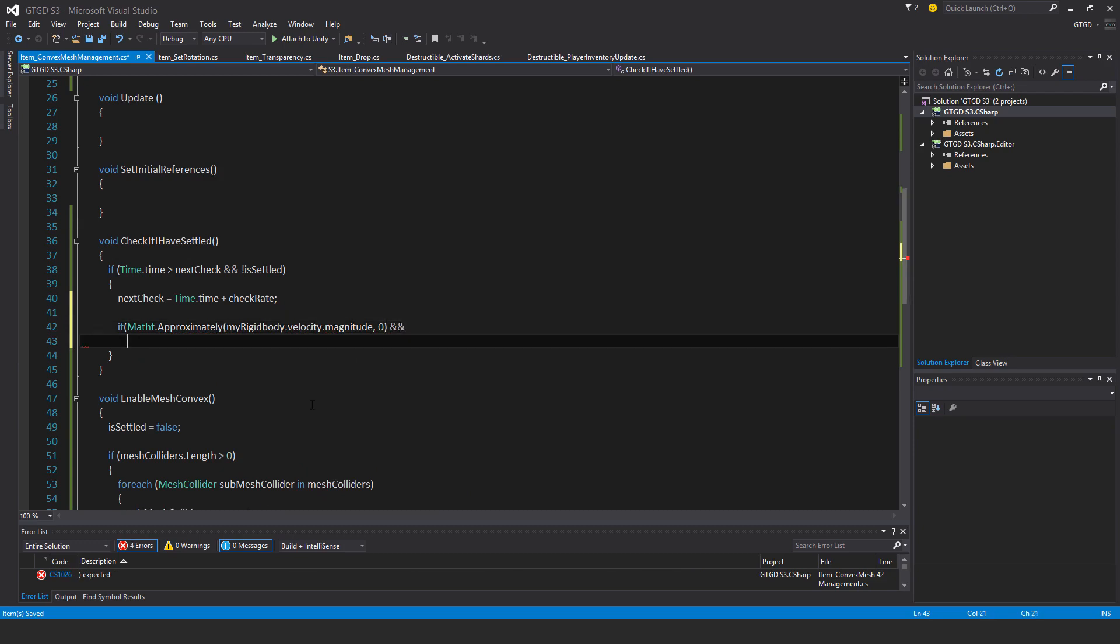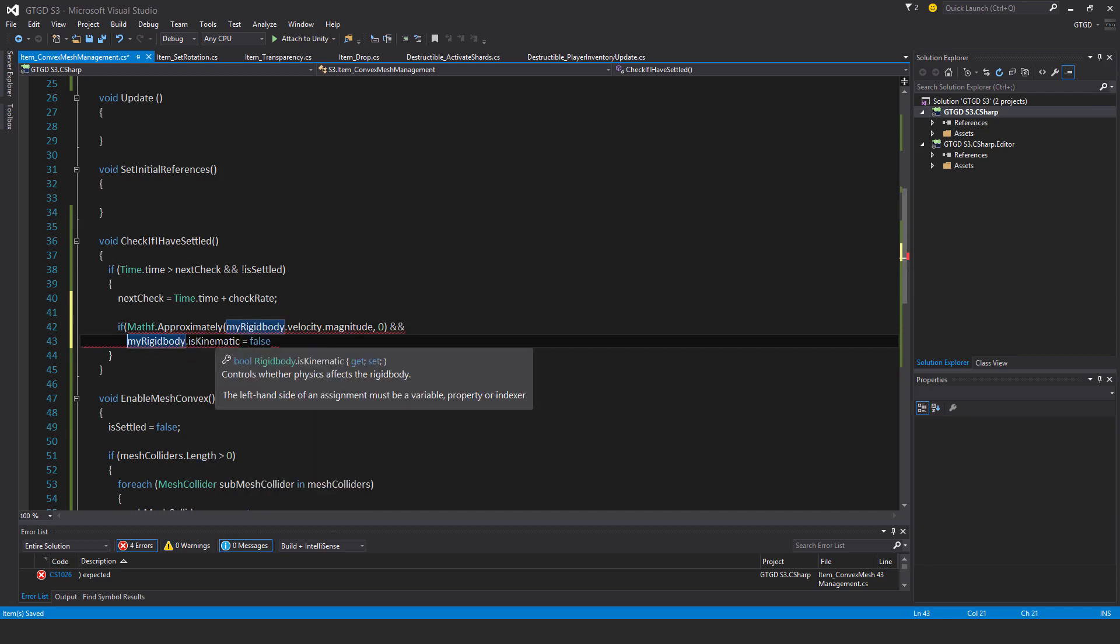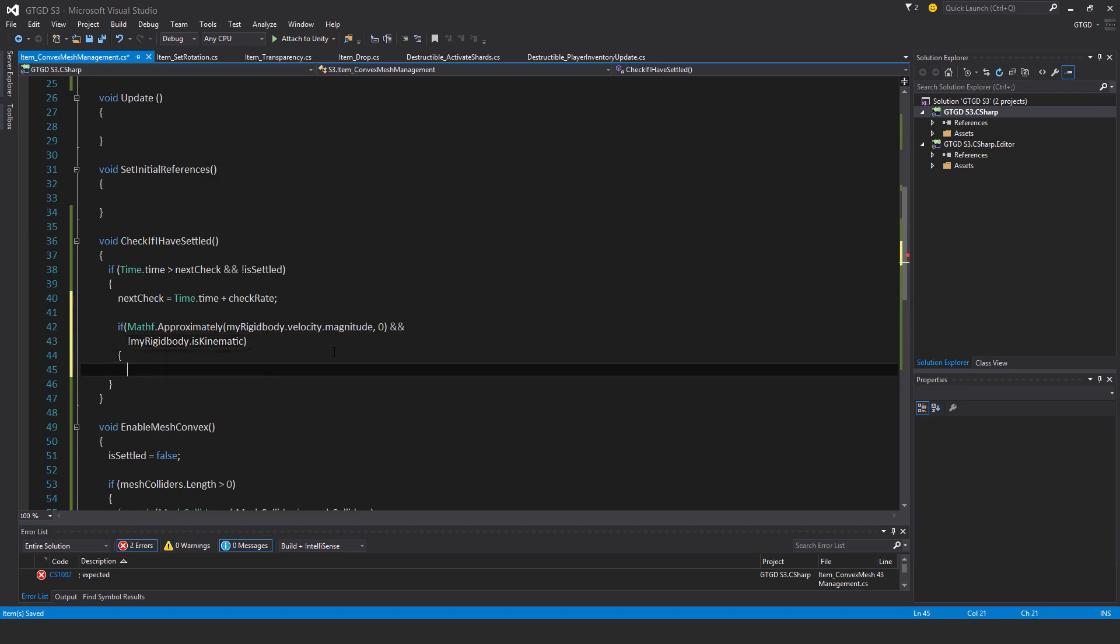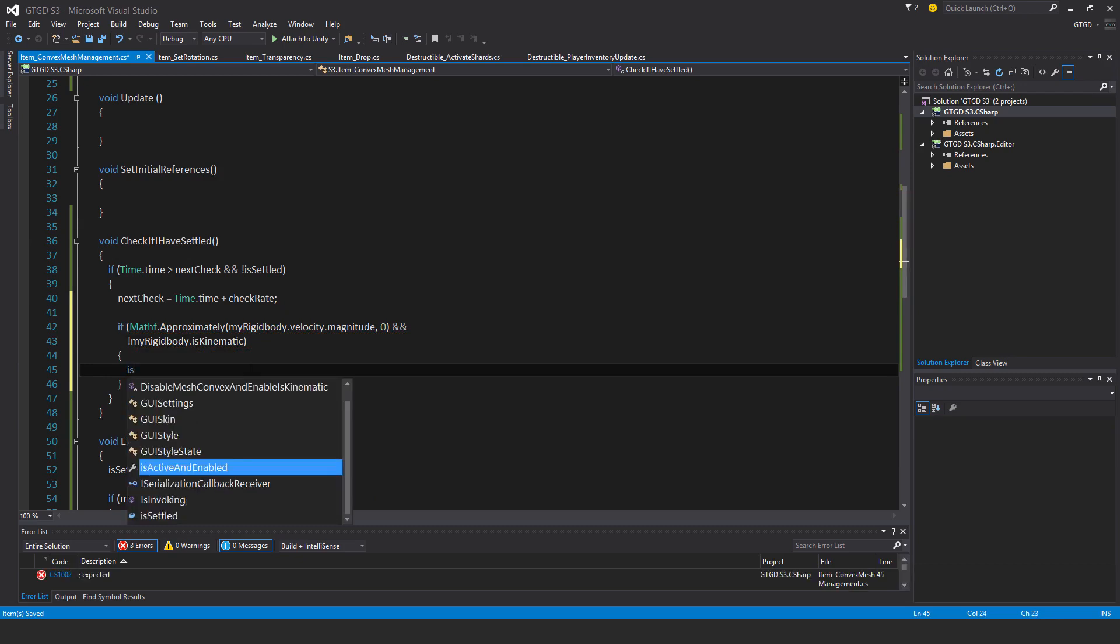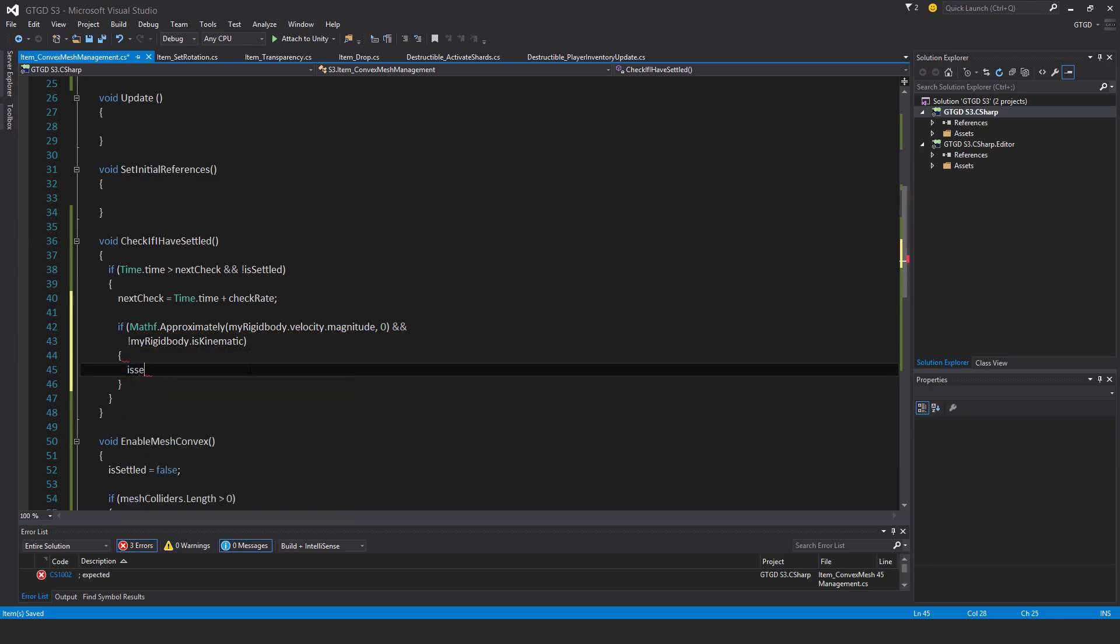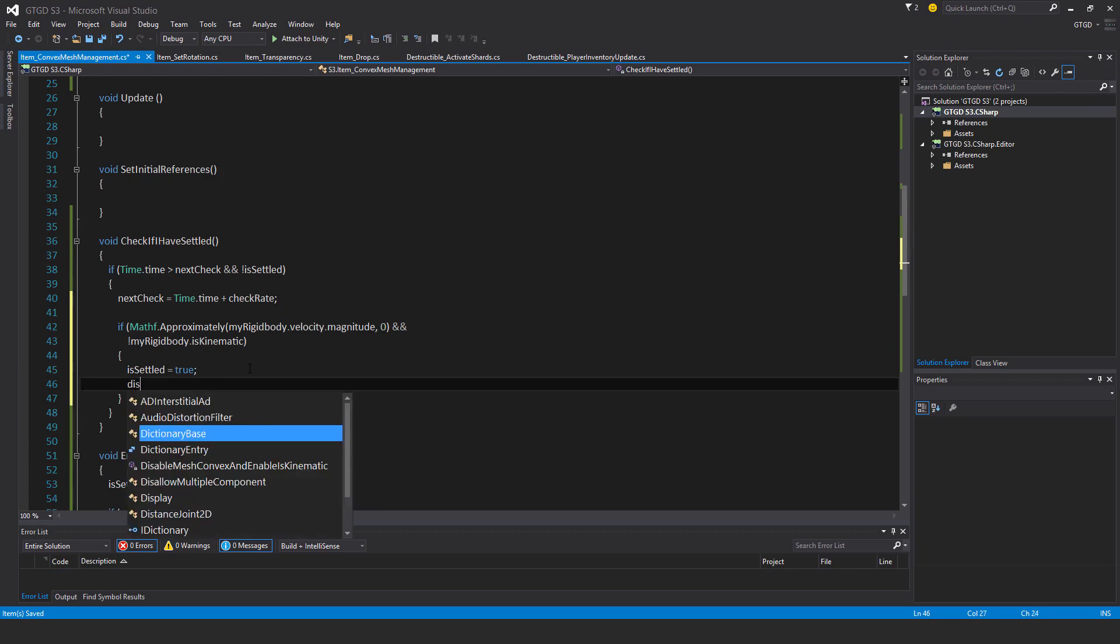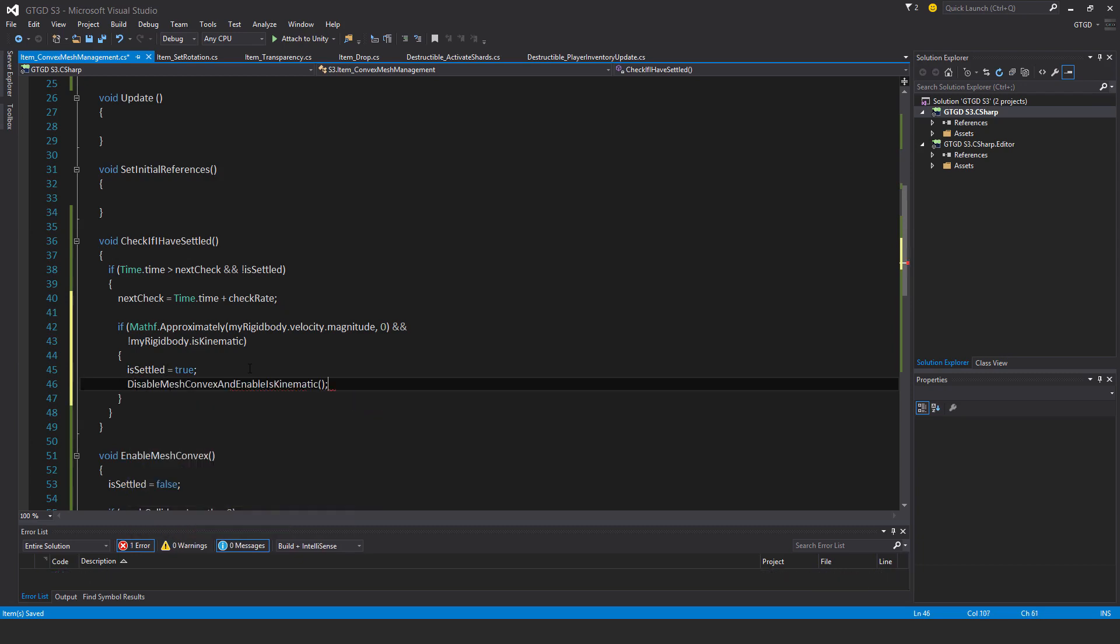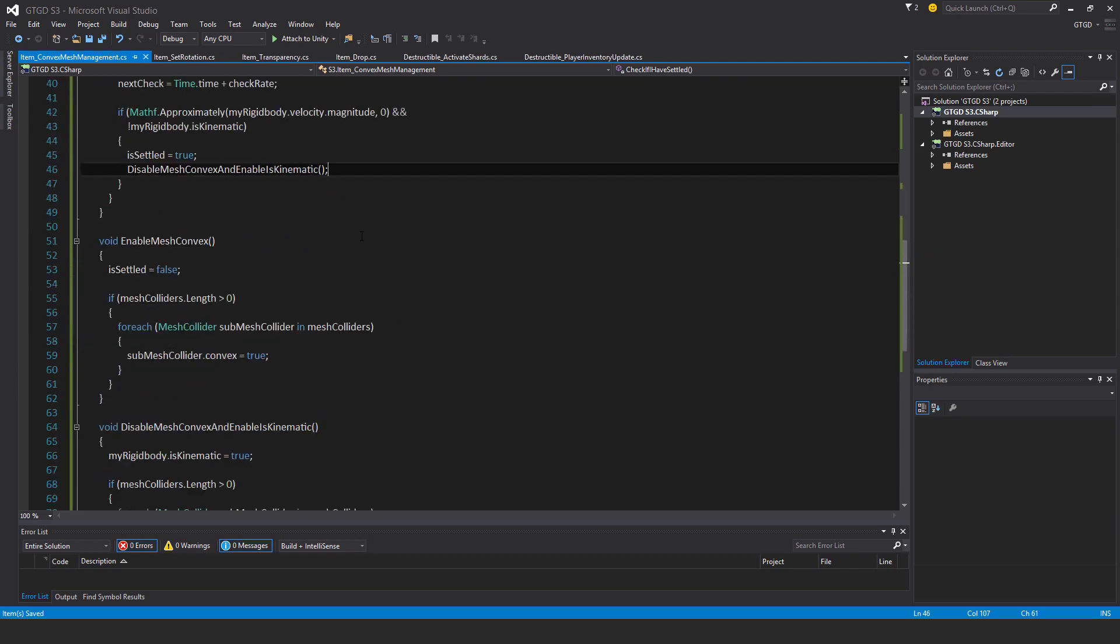And also my rigid body dot iskinematic is equal to false. Though I really could have just as easily have just said not my rigid body dot iskinematic. If those conditions are satisfied, is settled is equal to true. That means it's now resting on the ground. And disable mesh convex and enable iskinematic. So the player can now once again walk inside of this.